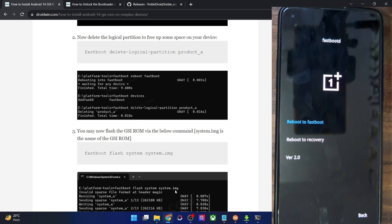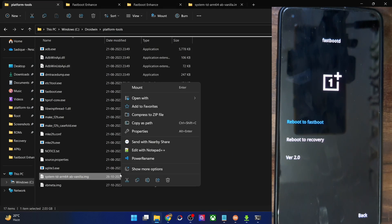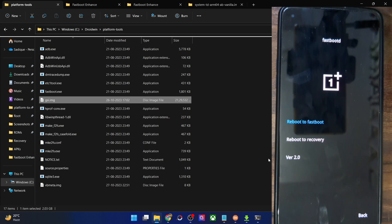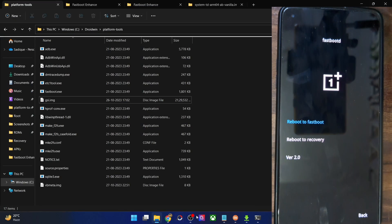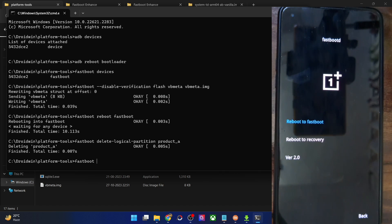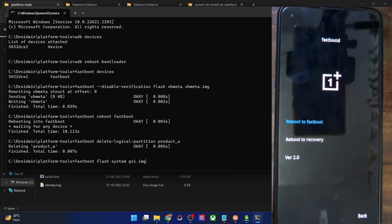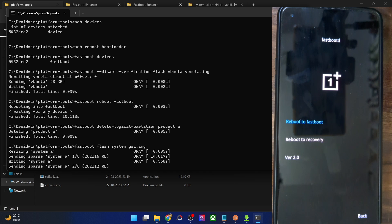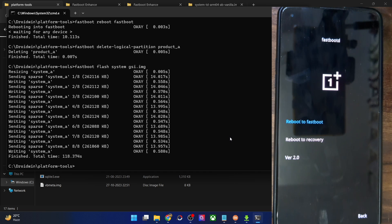Now you can flash the GSI ROM. For convenience, rename the GSI ROM file to something shorter — for example, rename it so the full name is 'gsi.img'. Then type 'fastboot flash system gsi.img' and hit Enter. The GSI ROM will be flashed to the system partition, which could take a couple of minutes depending on the file size.